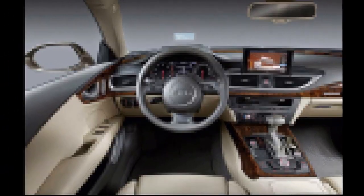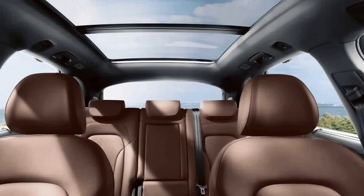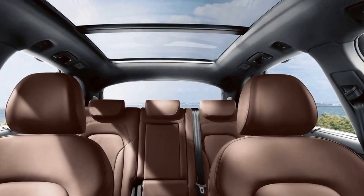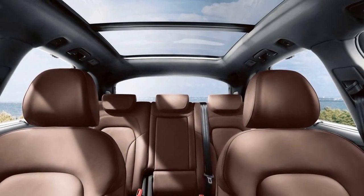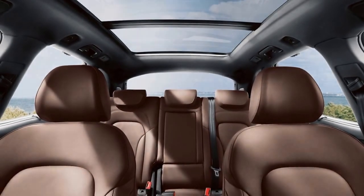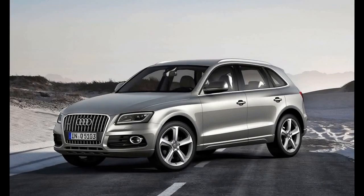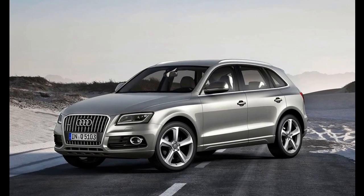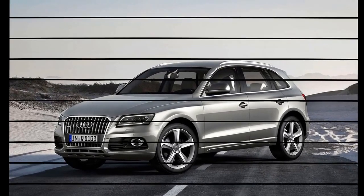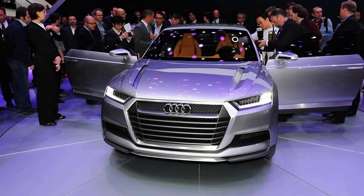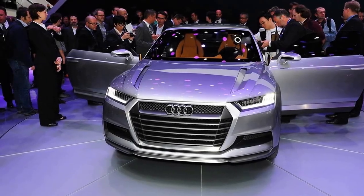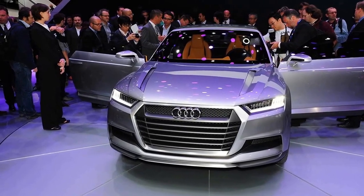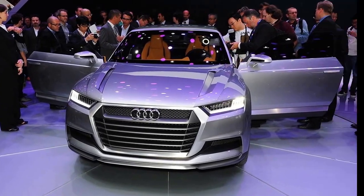Despite its size, it will be significantly lighter thanks to a 220 lb (100 kg) weight reduction. Based on the MQB modular platform, the 2016 Q5 will share some suspension elements with the Porsche Macan.